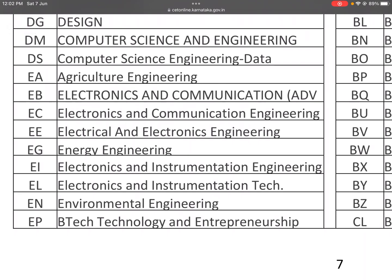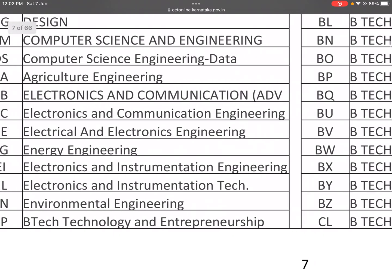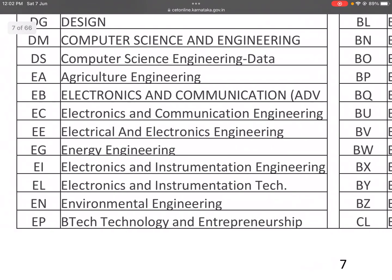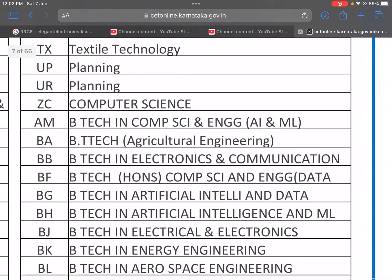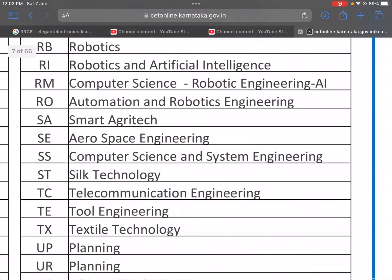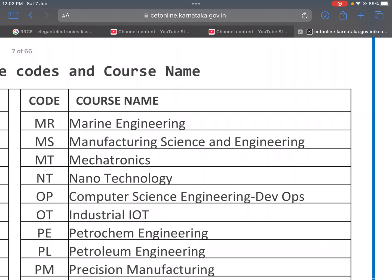Additional EE variants include Electronics and Instrumentation Technology, Environmental Engineering, and B.Tech in Technology and Entrepreneurship. MR is Marine Engineering.